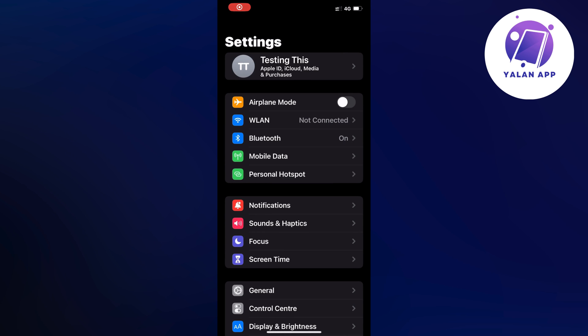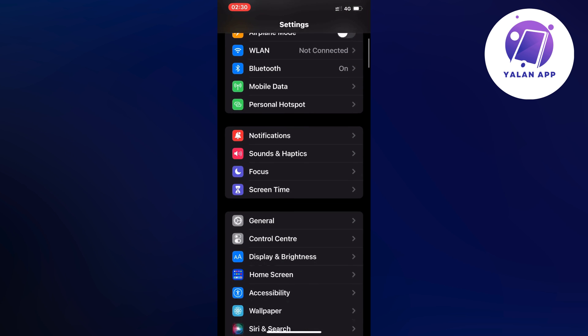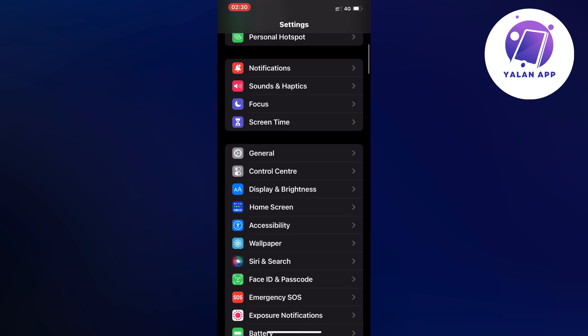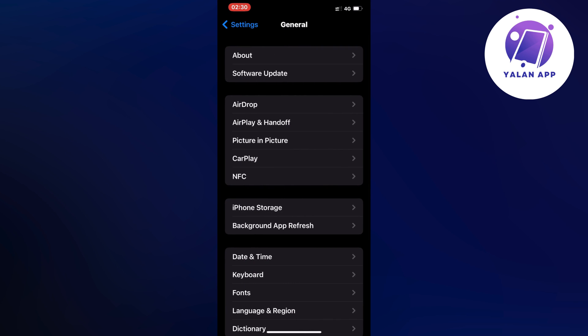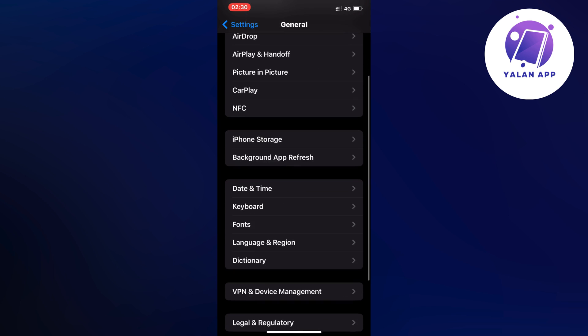Go into your settings app and you should now be taken to this page right here. On this page, just scroll down a little bit and then click on General.